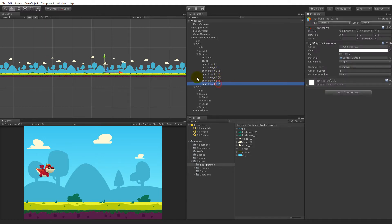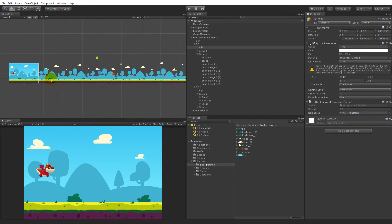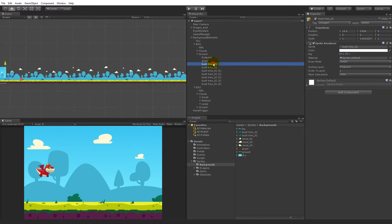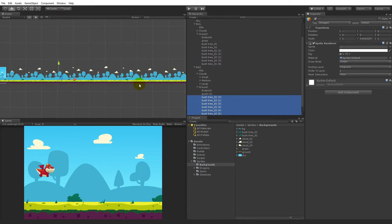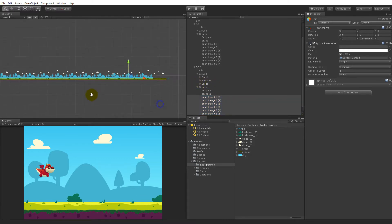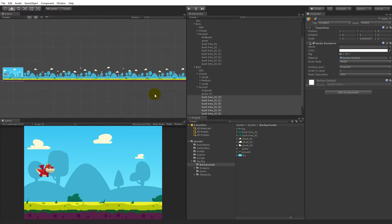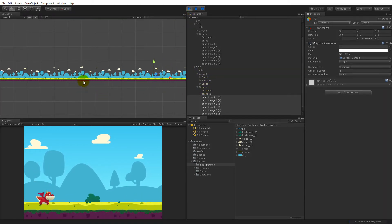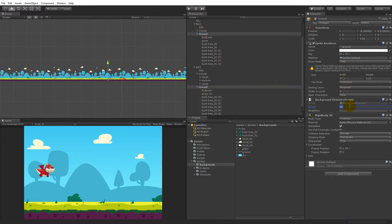Maybe you don't need that many bushes so we can delete every other one. It's up to you how you want this. When you have added the bushes, take them all, duplicate them, and move them to the ground underneath — just pull them down so they sit right on the edge. Now we have bushes as well, and these are just going to follow along with the ground because they're child objects of it.